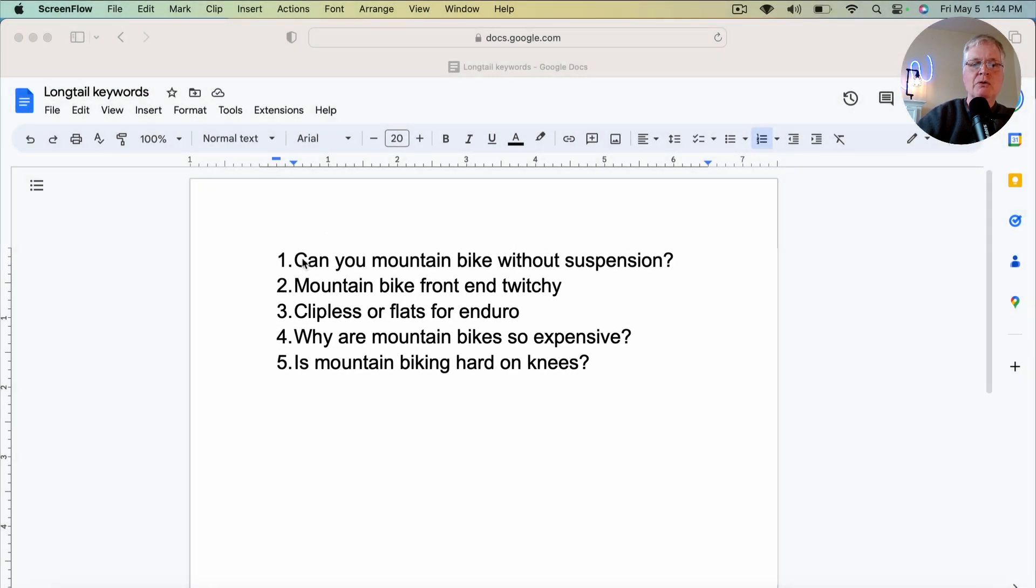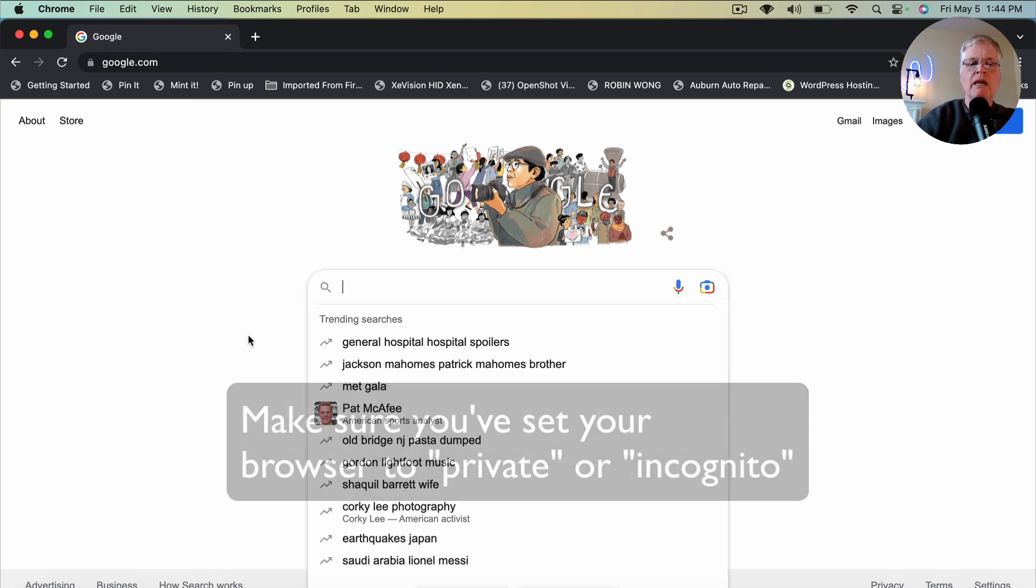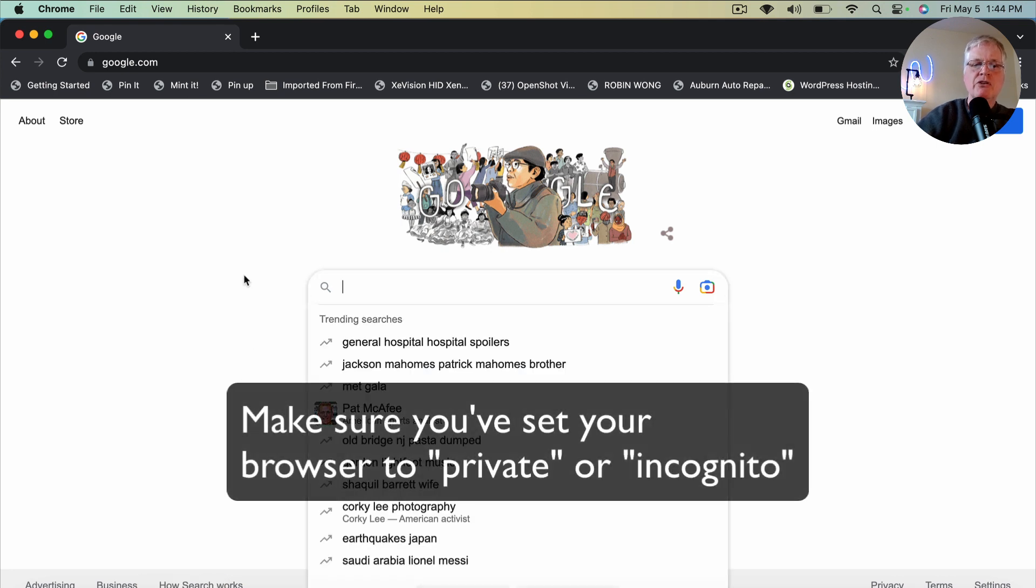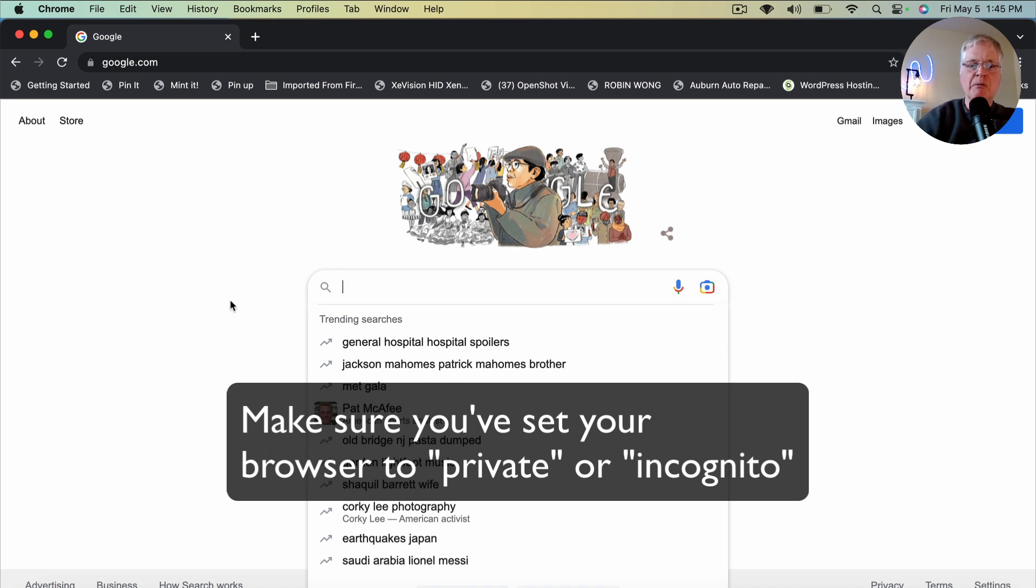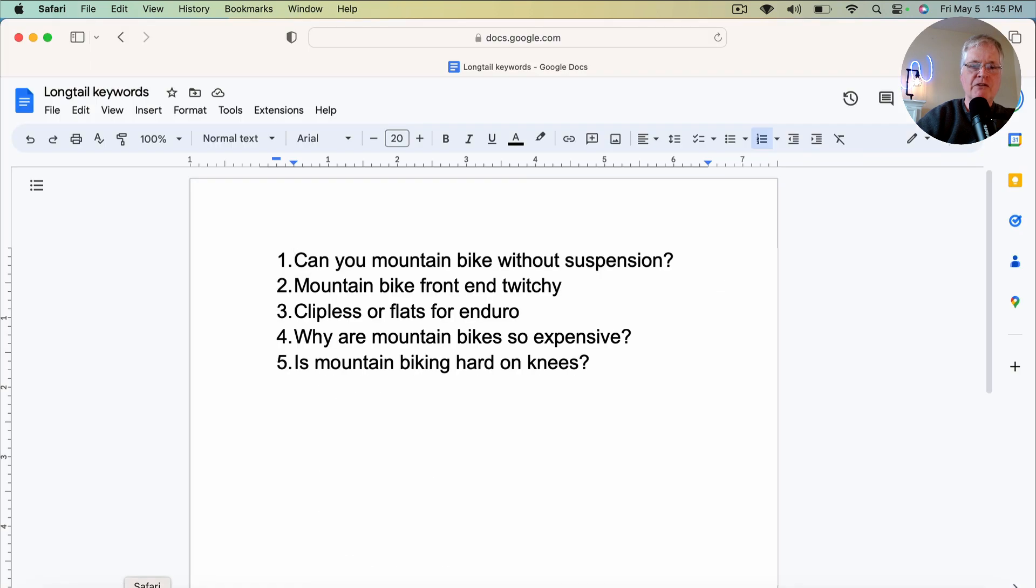So let's start off with this first keyword, and we'll go into Google. Make sure that you're using an incognito browser. So when you're pulling these search returns back with this autocomplete tool, none of them are things that you've searched for before. So that's why you use a private or incognito browser. So what was that first one? Can you mountain bike without suspension?